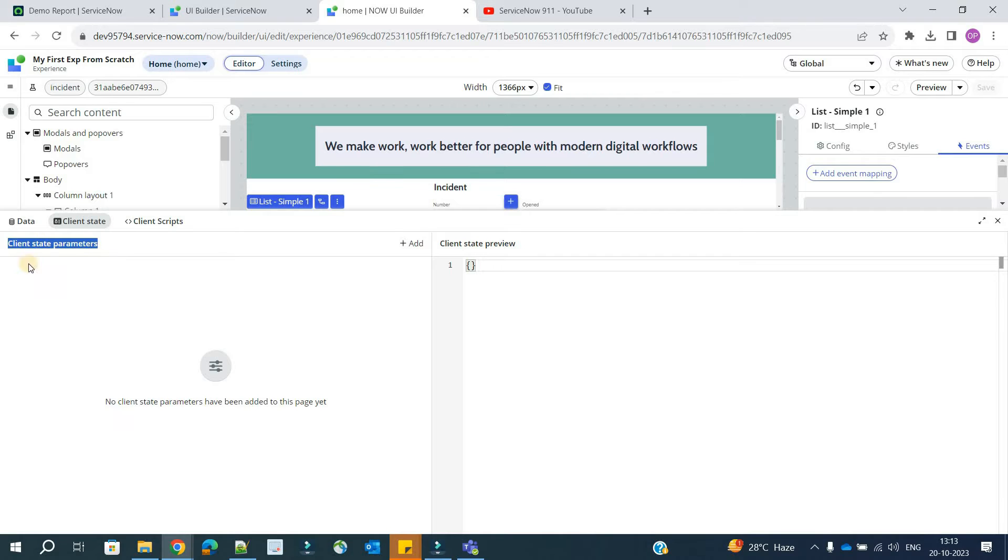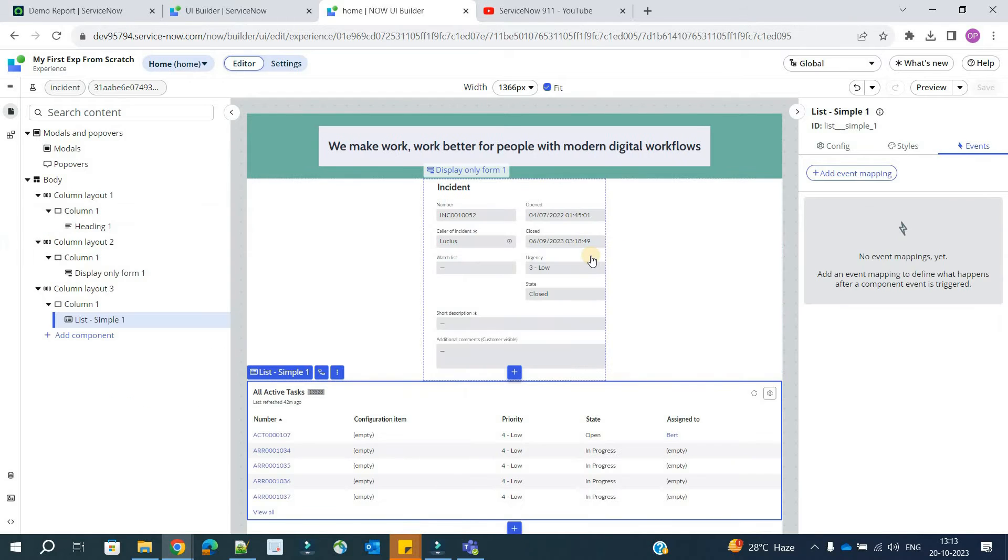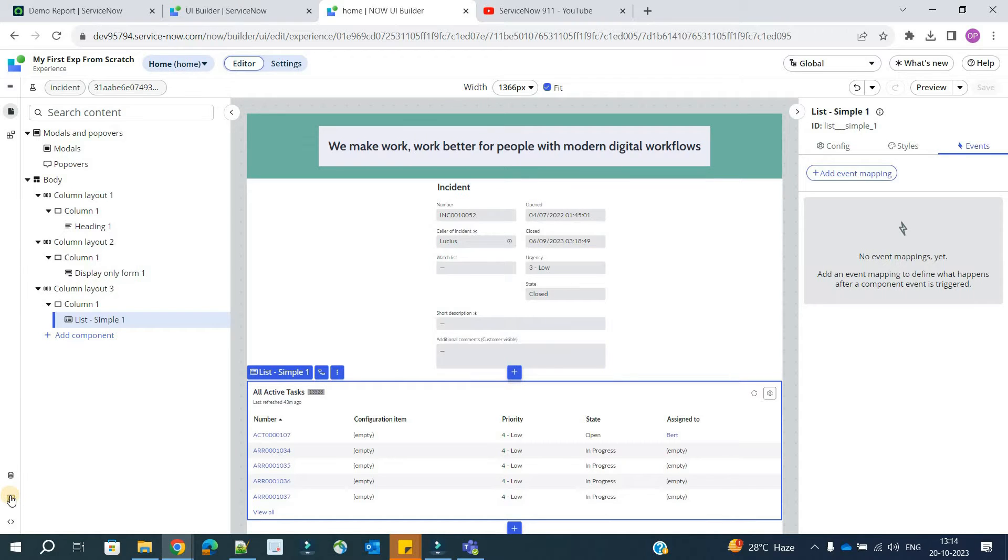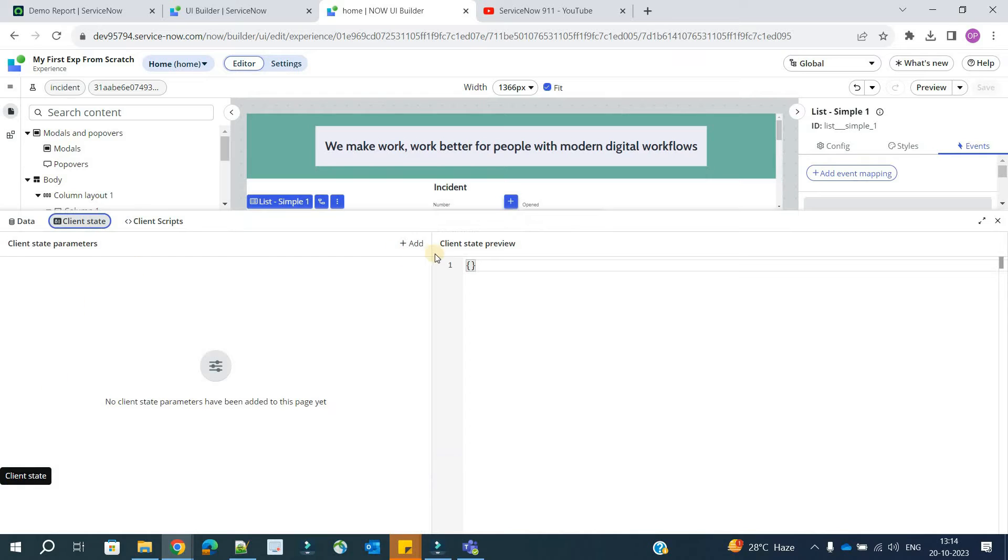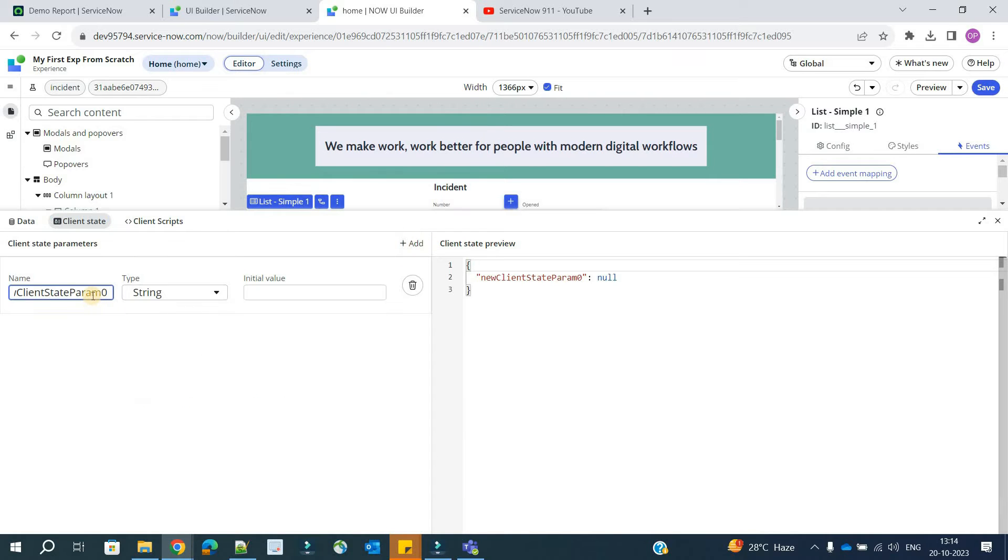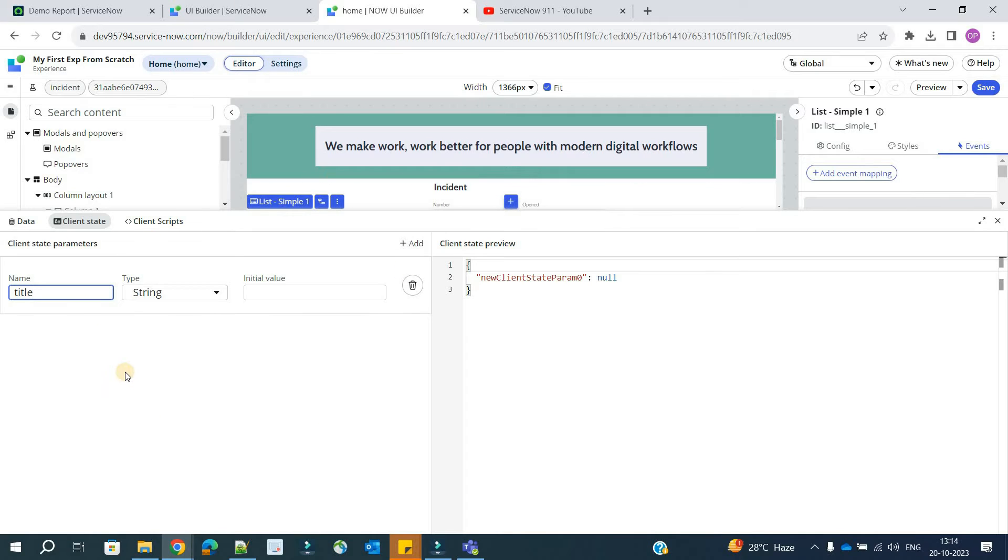So now let's create one here. Go to client state, click on add, provide some value here. Let's say title. You can create a number of variables as per your choice. You have to select the type and let's provide some value here.